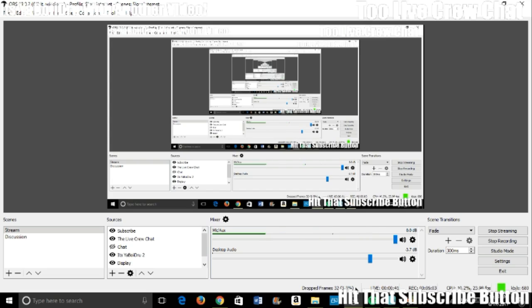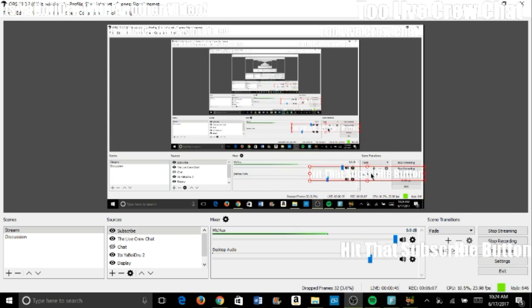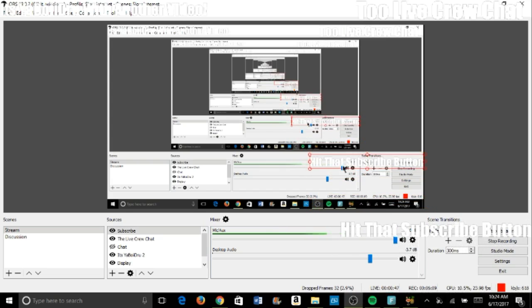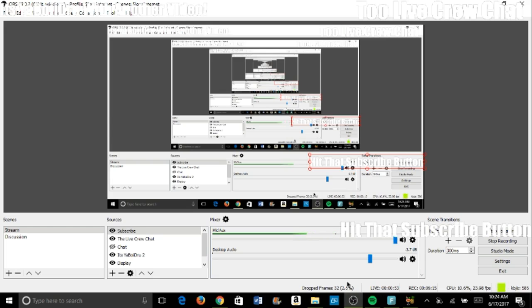It's back down to like 3%. Can you see that? Is that hit subscribe button in the way? Let's move that out of the way. Hit that subscribe button though. But I stay green most of the time, a little red sometimes like it just did.